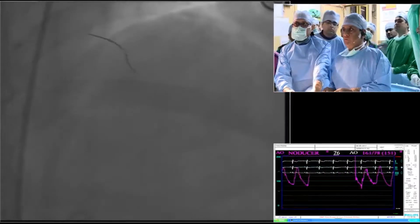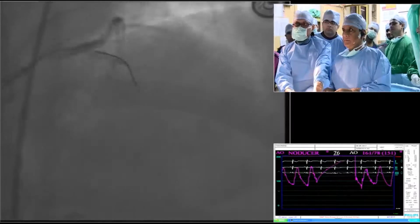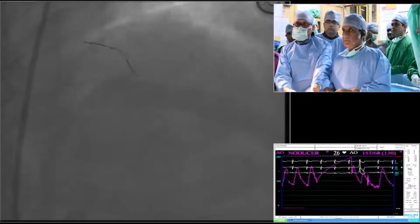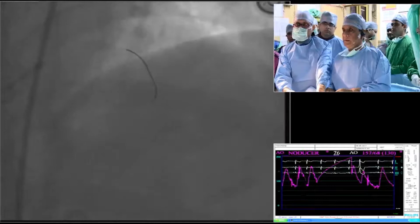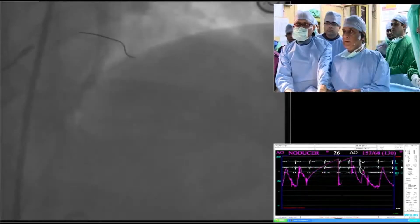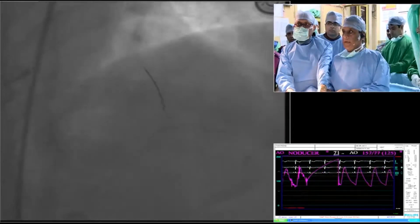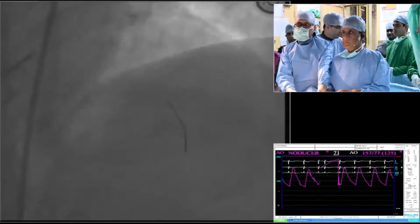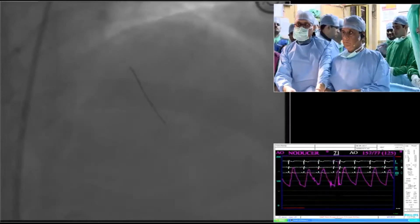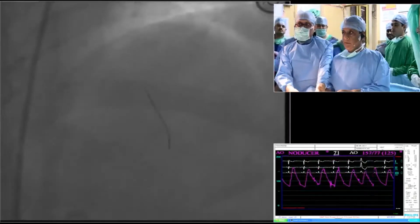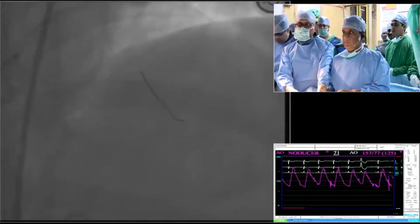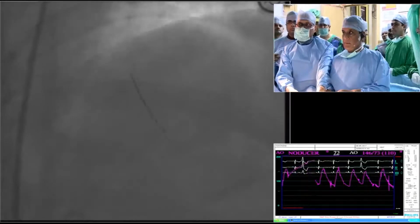This is a run-through wire. I think it's in the septal now. I may need a balloon support. This is the LAD. In this case, you do not need a contralateral injection.